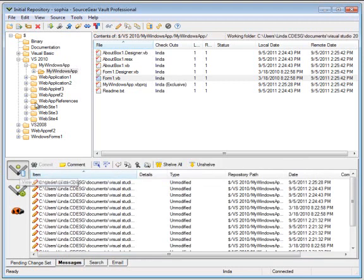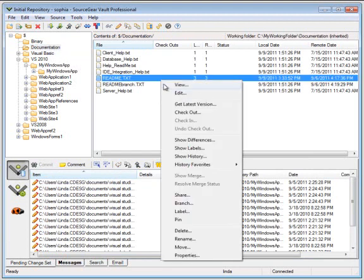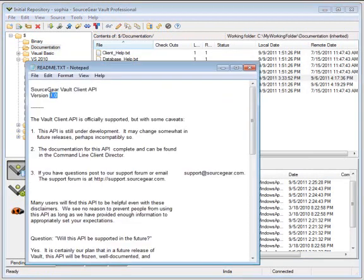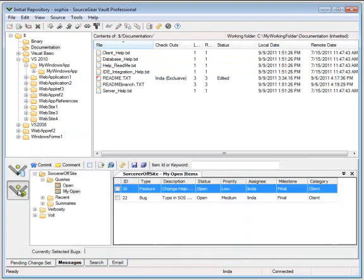First of all, we're going to modify a file. And we'll just pick this README file. Sorry I don't have more amazing code to show you. We'll just make a small modification. And then that file will be highlighted in the pending change set.